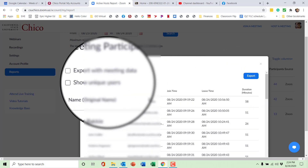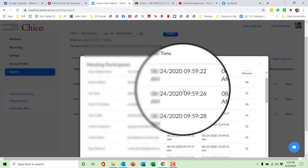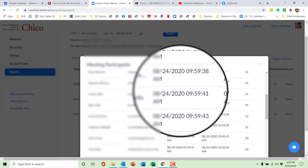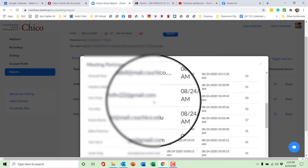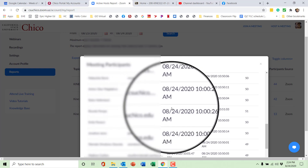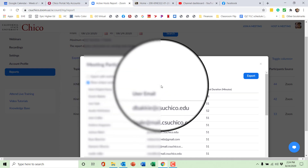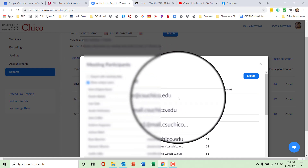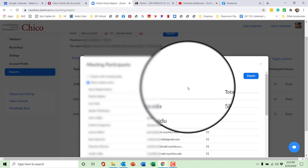You can click Show Unique Users. What this does is, if someone leaves the meeting and comes back in, it actually shows them as a multiple user — you'd see them listed multiple times. If you click Show Unique Users, it will condense them only to those unique users so it will not duplicate each person.